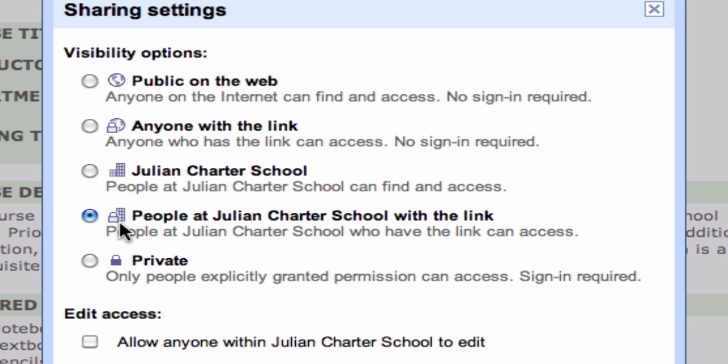So I can allow a little bit more control. Maybe it's something that I only want department chairs or department heads to be able to access, but I don't want to set it to private settings where I have to add each individual user. I can even mark it here so I can allow anyone within Julian Charter School to edit it, same thing with people being able to find it and access it.